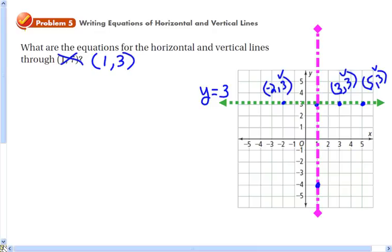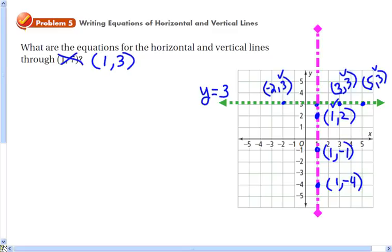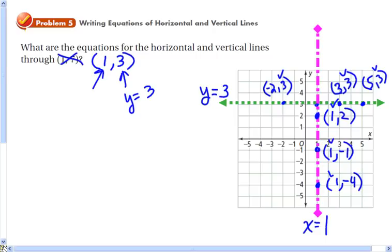For the purple vertical line, choosing a couple of points: 1 comma negative 4, 1 comma negative 1, and 1 comma 2. You might notice the x value is always equal to 1, so the equation of the vertical line is x equals 1. So the equation of the horizontal line through the point (1, 3) is y equals 3, and the equation of the vertical line through (1, 3) is x equals 1.